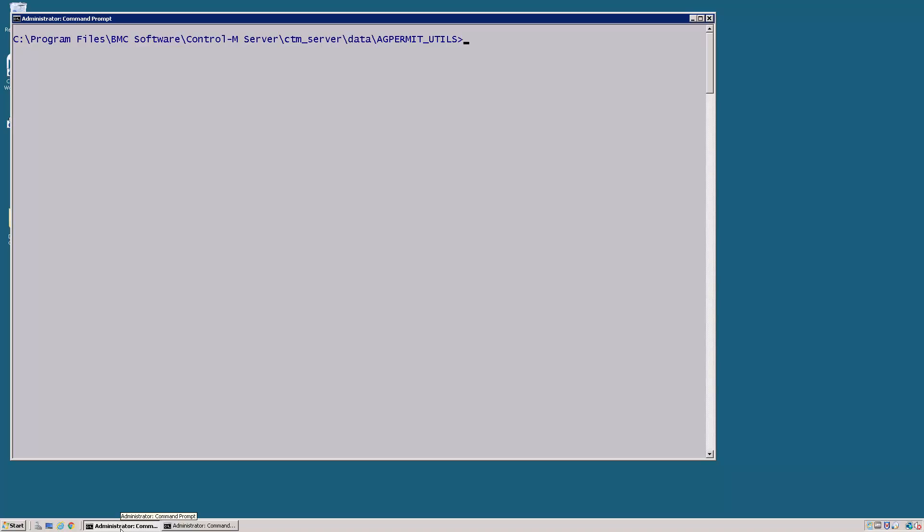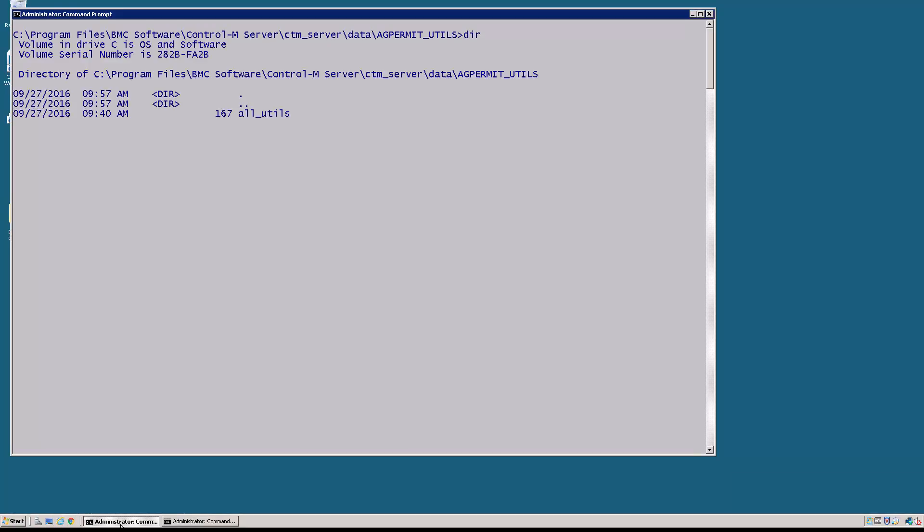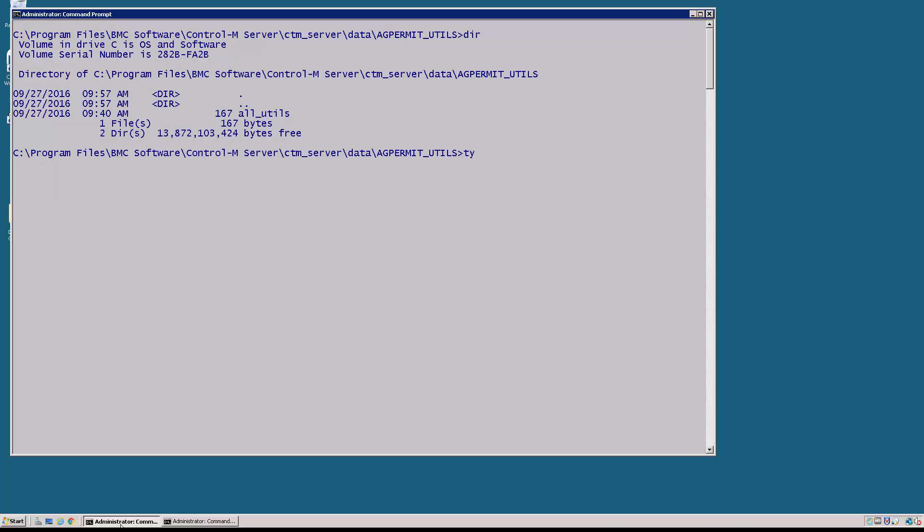In our demo today we're going to take a look at how to configure the security on the utilities. Now I've already logged into the Control-M server and I've changed directory over to the CTM server home directory data ag_permit_utils directory. In this directory create a file called all_utils. This is a listing of all the utilities.